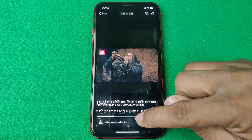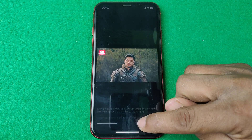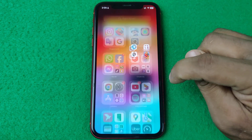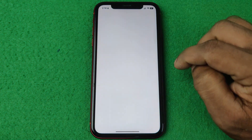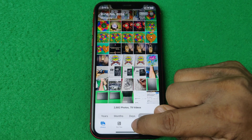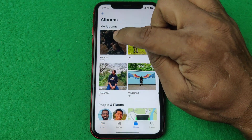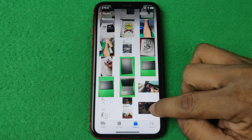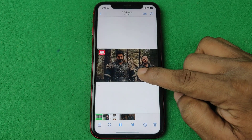It will immediately save to your gallery. Go back to Photos, then tap on Albums and check the Recents folder. As you can see, the downloaded video is showing here.